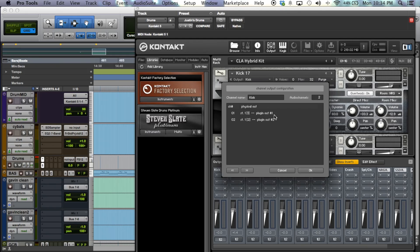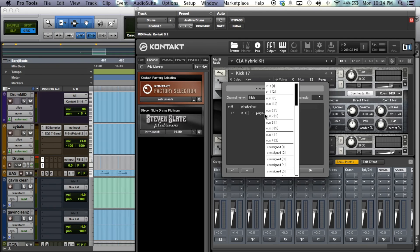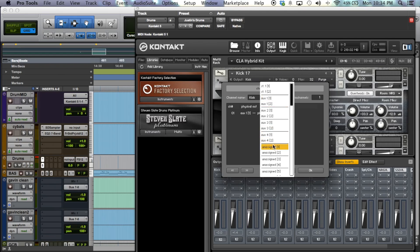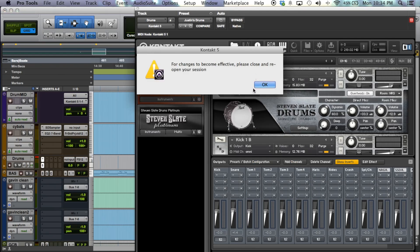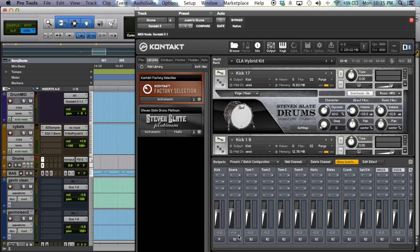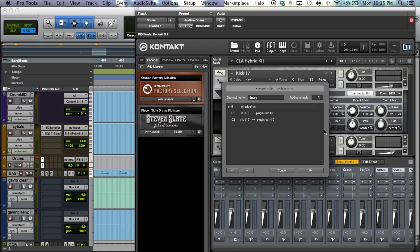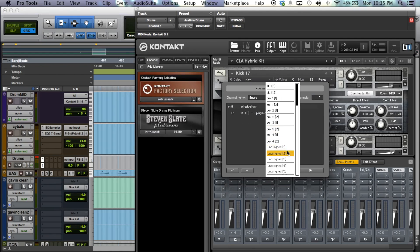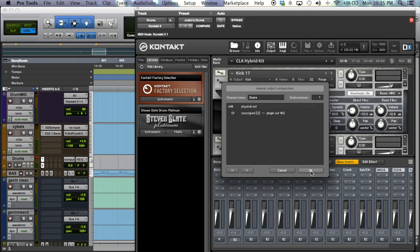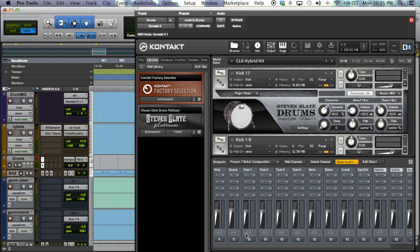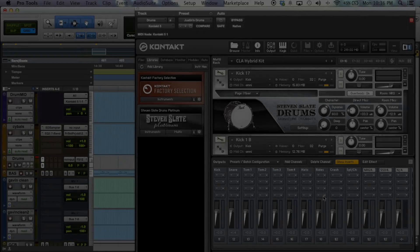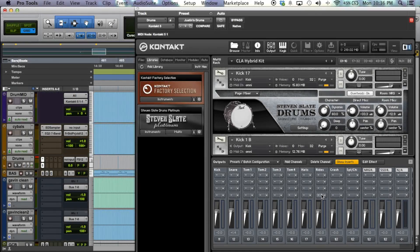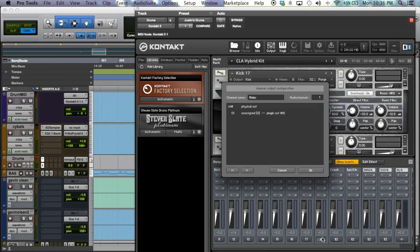Say you want to send those to separate channels. Here's what you do. Since this is a kick drum, you really only need one channel for that. Click on this and you select unassigned 1. All right. Go to the snare. You want that to be just one channel. You go to auxiliary 2 and you just keep doing that all the way down until you get to some stereo channels such as crashes. All right. So I have kick all the way down through ride is already going through their own outputs.